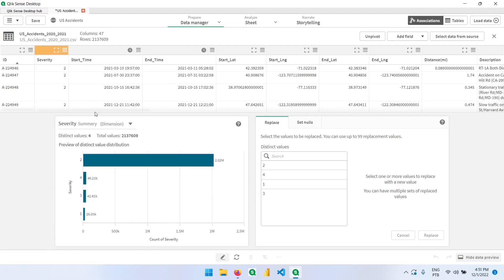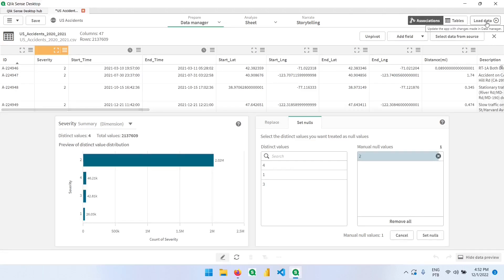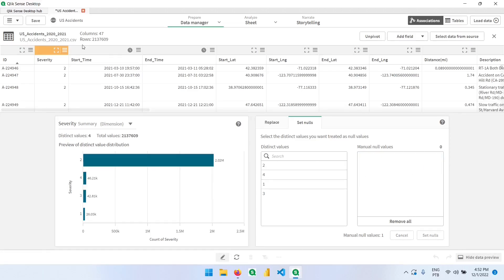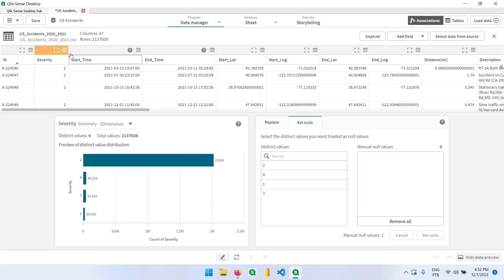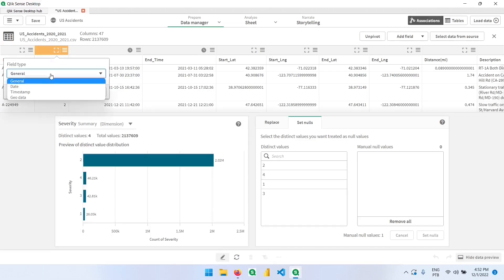From here we can replace some of these values and we can set nulls if we want. So let's say that we want to mark 2 as a new value. We can click here and this will be removed if we load it again. Let me click it here again to remove this option. We can rename the columns by clicking on the names and editing like this.